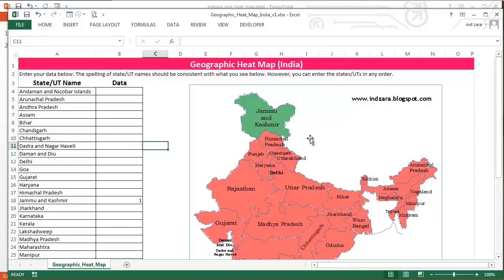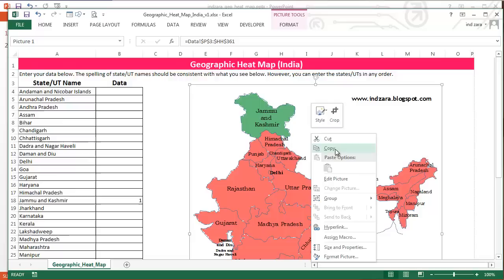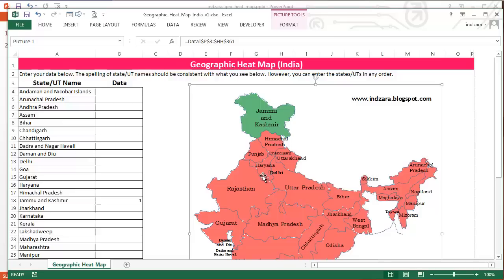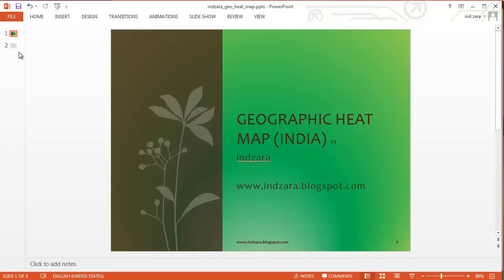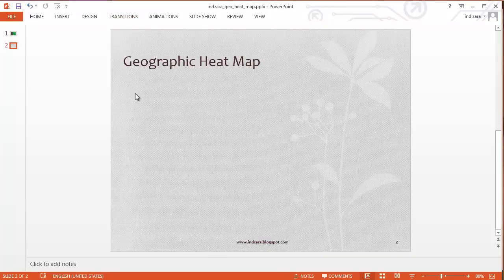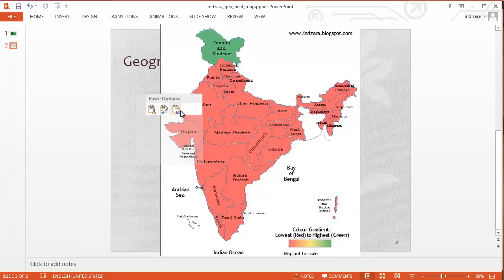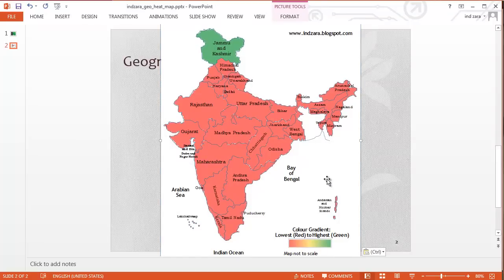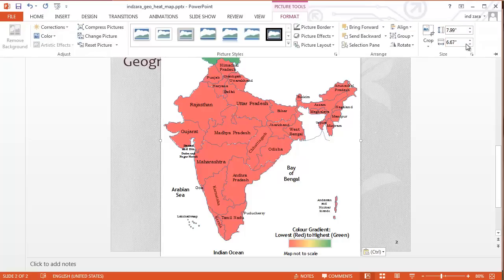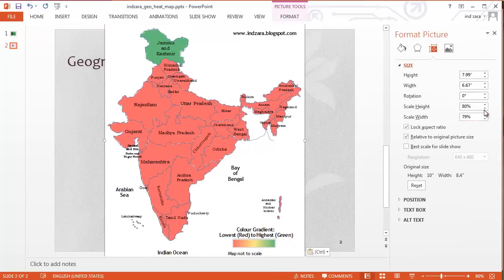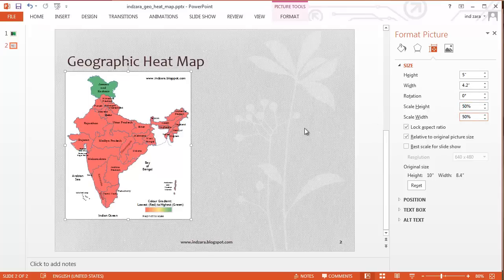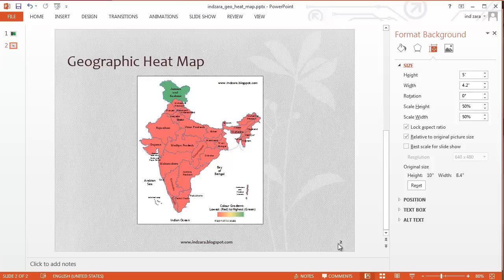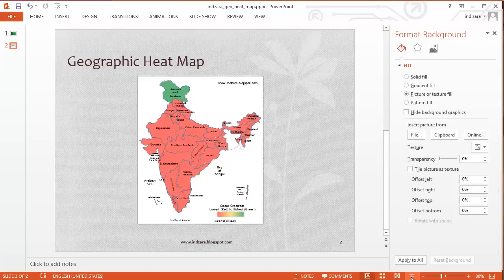Another thing to note: this map is actually an image, so if you right-click on it you can copy it. You can then go to other applications — for example, PowerPoint — and paste it as a picture. The image from the Excel template is now available in your presentations, and you can format it just like any other picture.